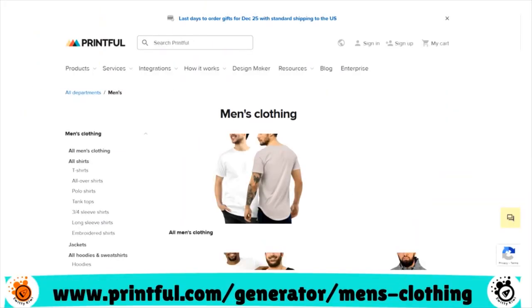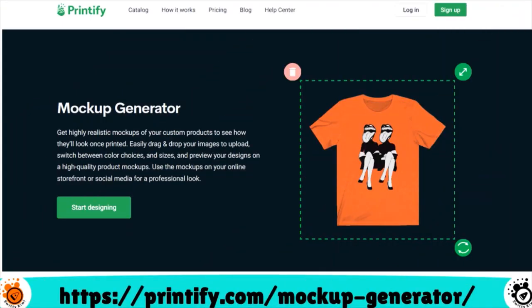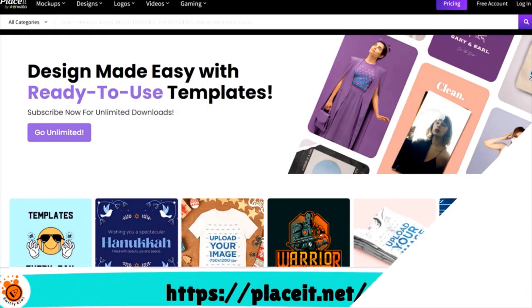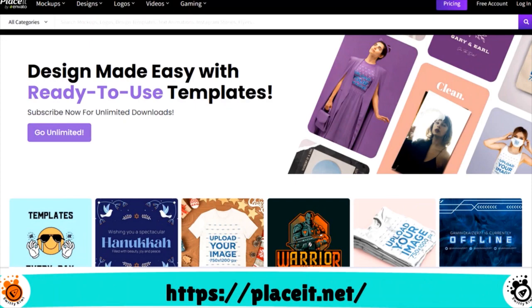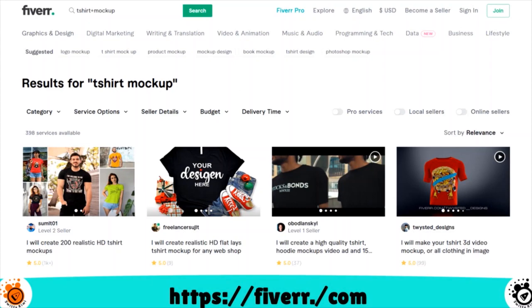For example, you have the Printful mock-up generator, the Printify mock-up generator, and Placeit. Another great option is to enlist help from someone on Fiverr — just search for t-shirt mock-ups. Once you mock-up your t-shirt, please remember to always validate the designs for your t-shirt online business.